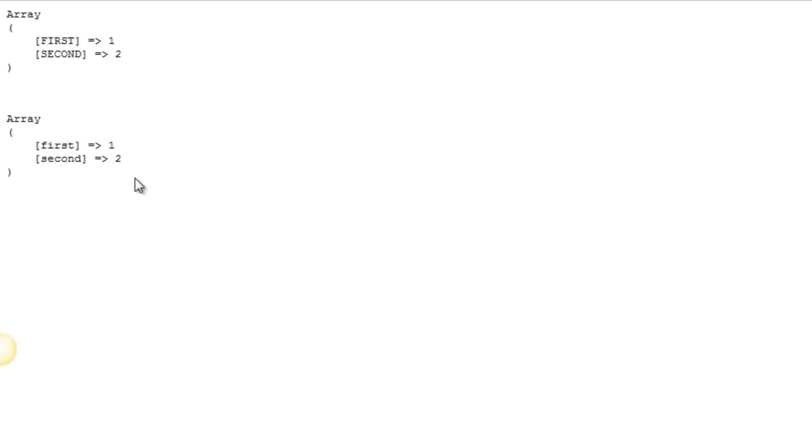And so that's what the ArrayChangeKeyCase function does. It's pretty straightforward, pretty simple to use. So there's not much more to it, but hopefully you found that useful and I'll talk to you later.